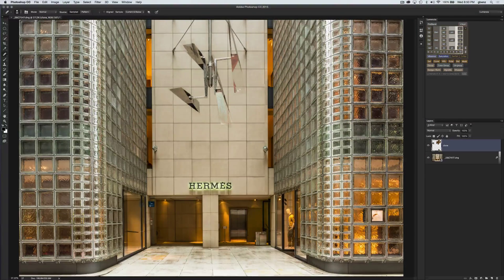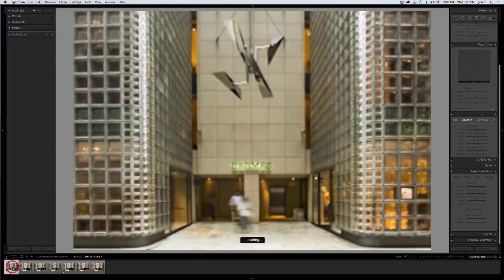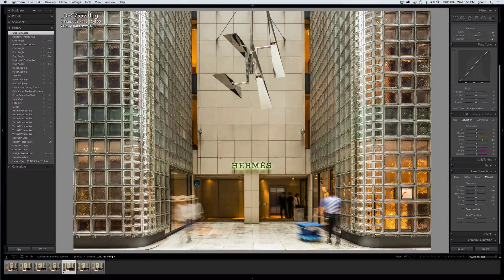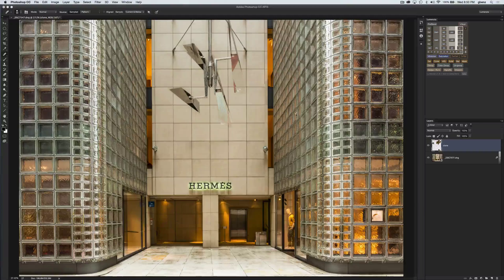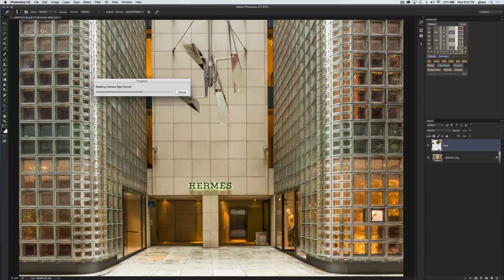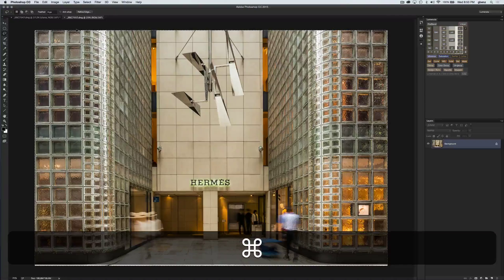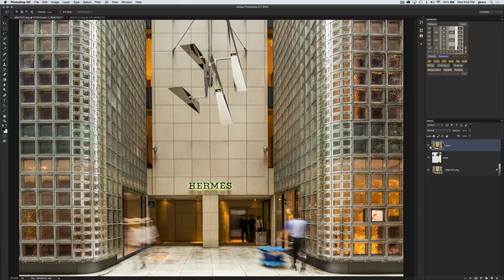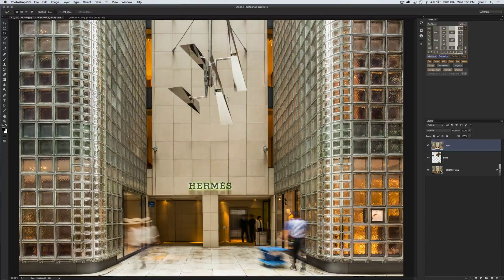To fix the sculpture, I'm going to jump back to Lightroom and find an image that looks really nice for it. As I flip through, I like this one — it doesn't have any funky reflections, the metal looks really nice. I'll simply send this over to Photoshop as well and copy it over as a layer onto this image. I hit Command-A to select all, Command-C to copy, go back to my image, and hit Command-V to paste. We've now taken that single image and put it on top of our blended image — the good foreground on the bottom and the nice-looking sculpture on top.